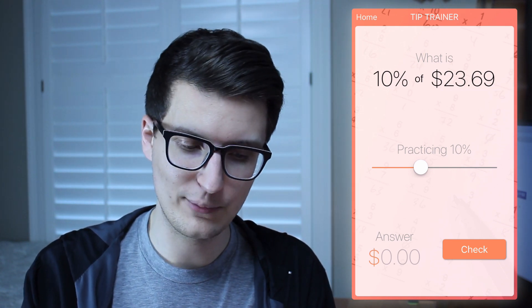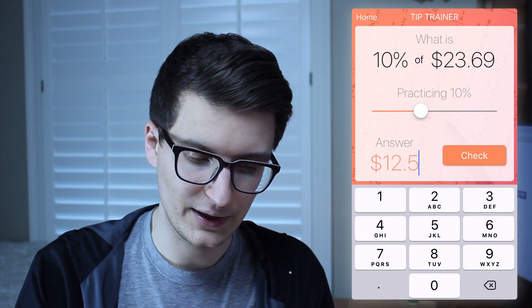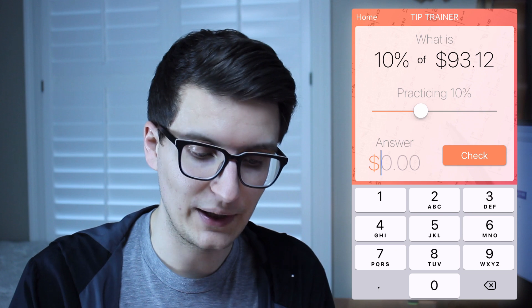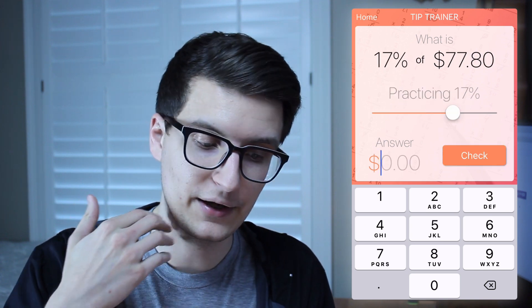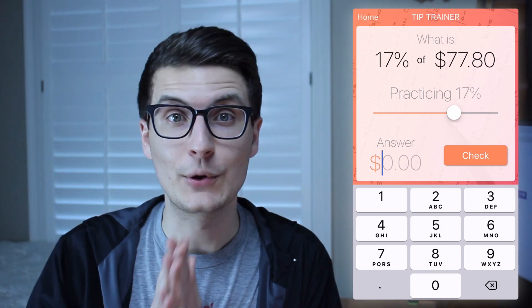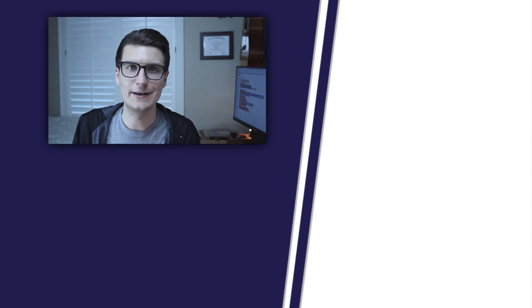Let's look at how I use this in my actual Tip Trainer app. On the practice screen it says 'What is 10% of $23.69?' — my code generated that number. Every time a user submits an answer it checks it, and when reset it generates another number. You can see it just keeps generating new numbers — none of it is hard-coded. If you want to try it out, you can download Tip Trainer on the Apple App Store or the Google Play Store. That's all for today's video — happy coding!